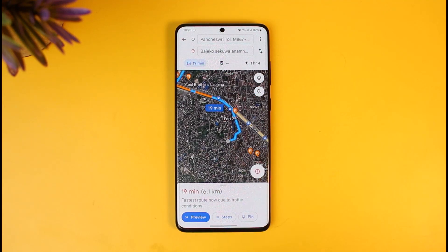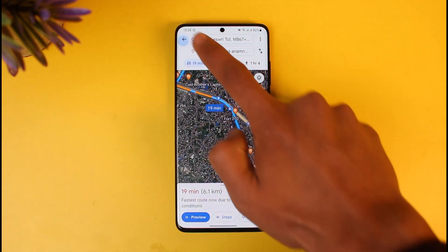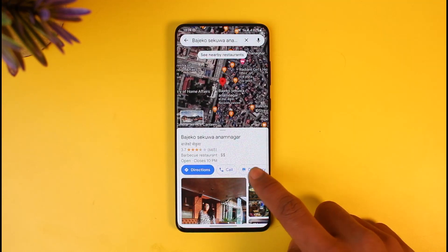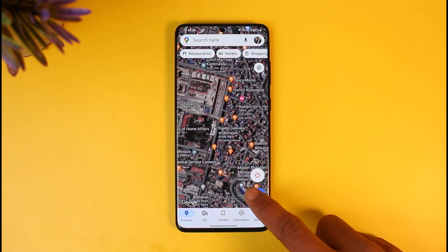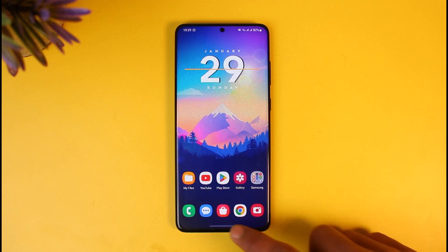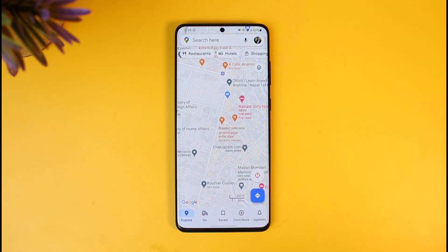And that's all it takes to switch to satellite view on Google Maps. We hope the video was really helpful, and if it did help you, then make sure to leave a like and subscribe to our channel. If you have got any more questions, feel free to leave them down below. Thank you very much for watching, and see you soon in our next video.